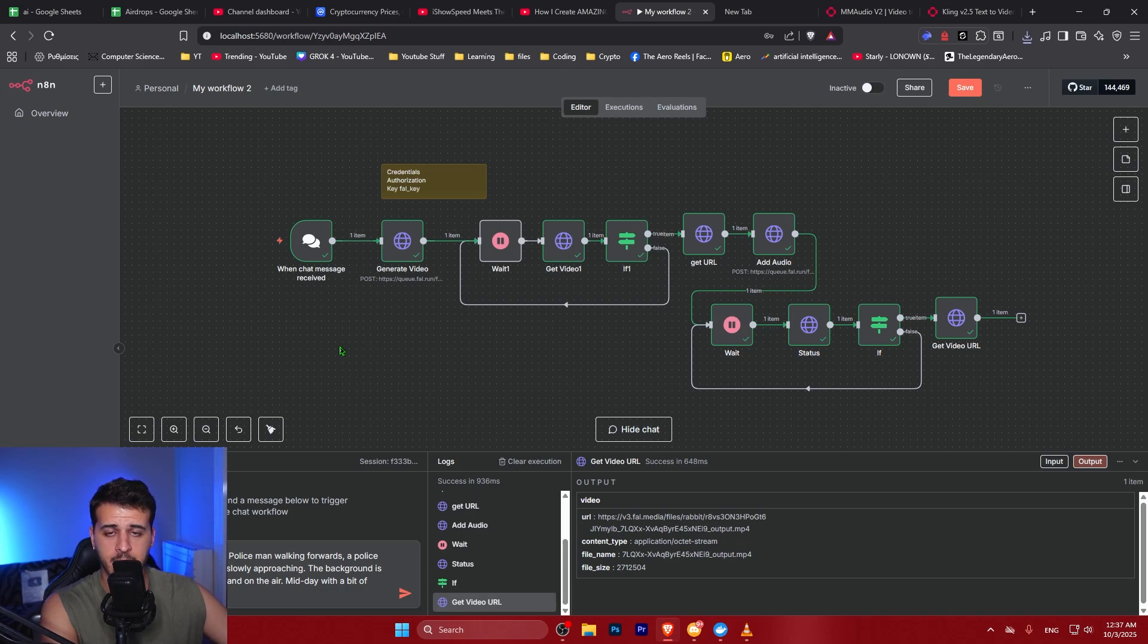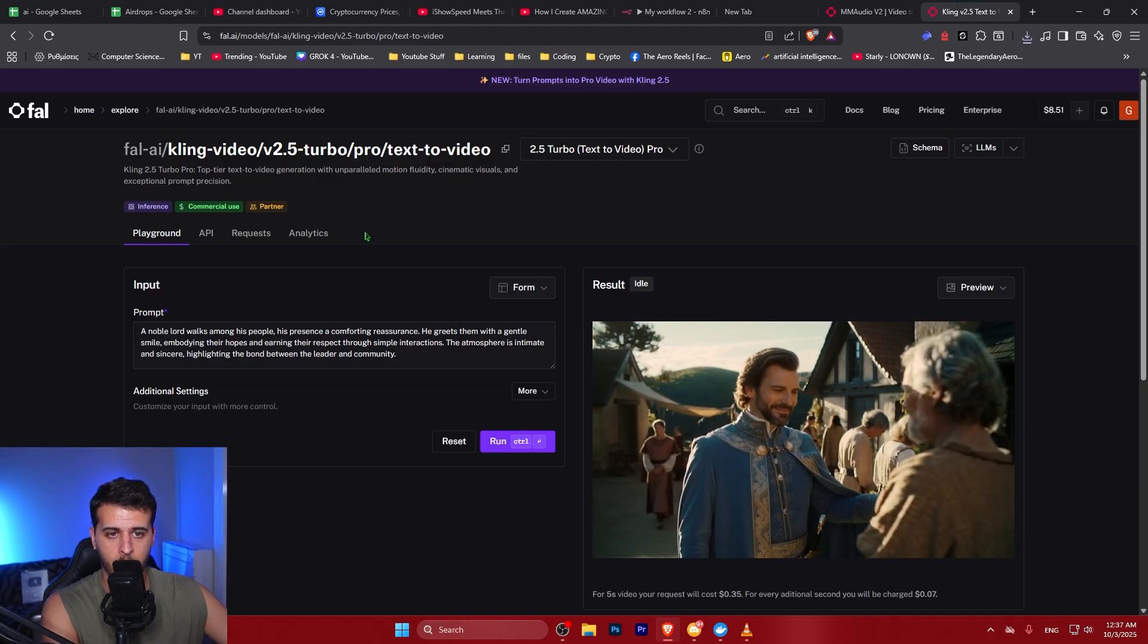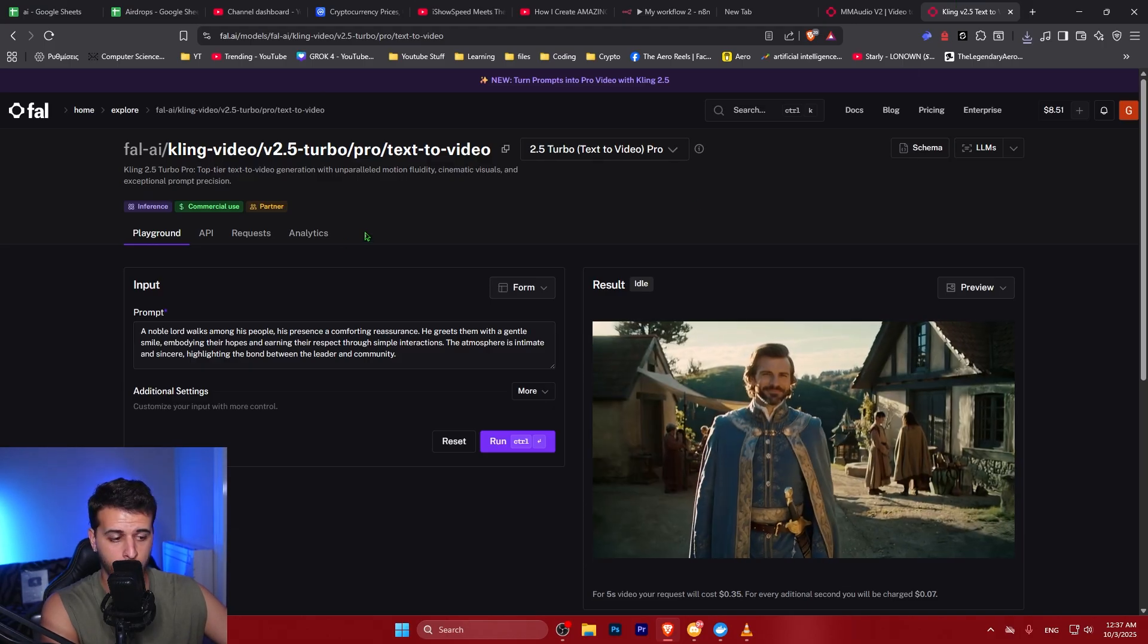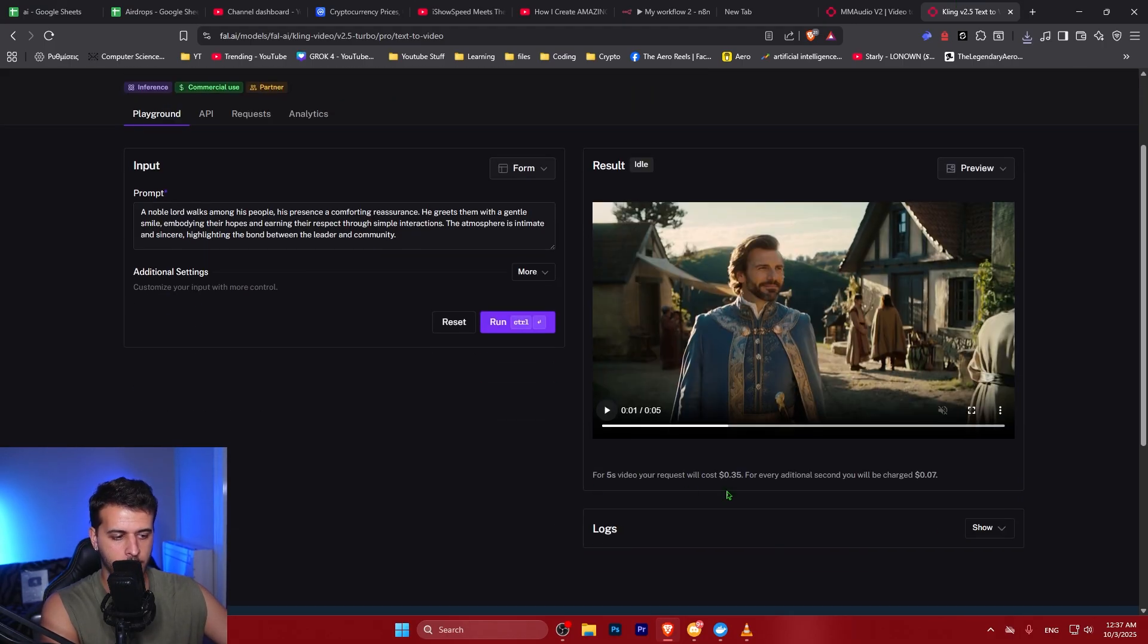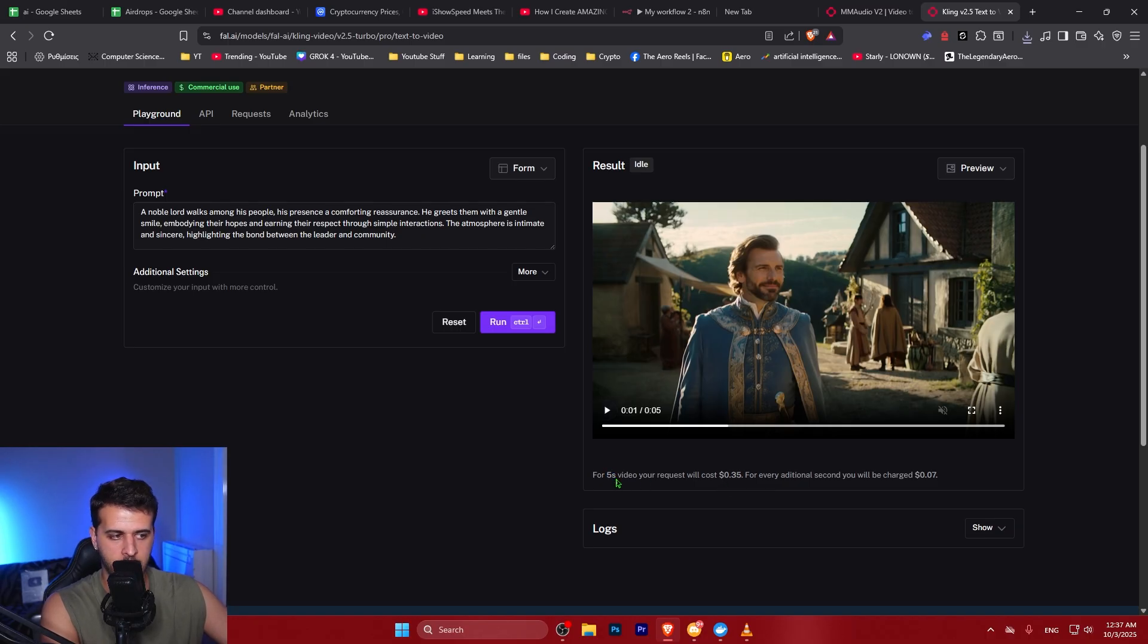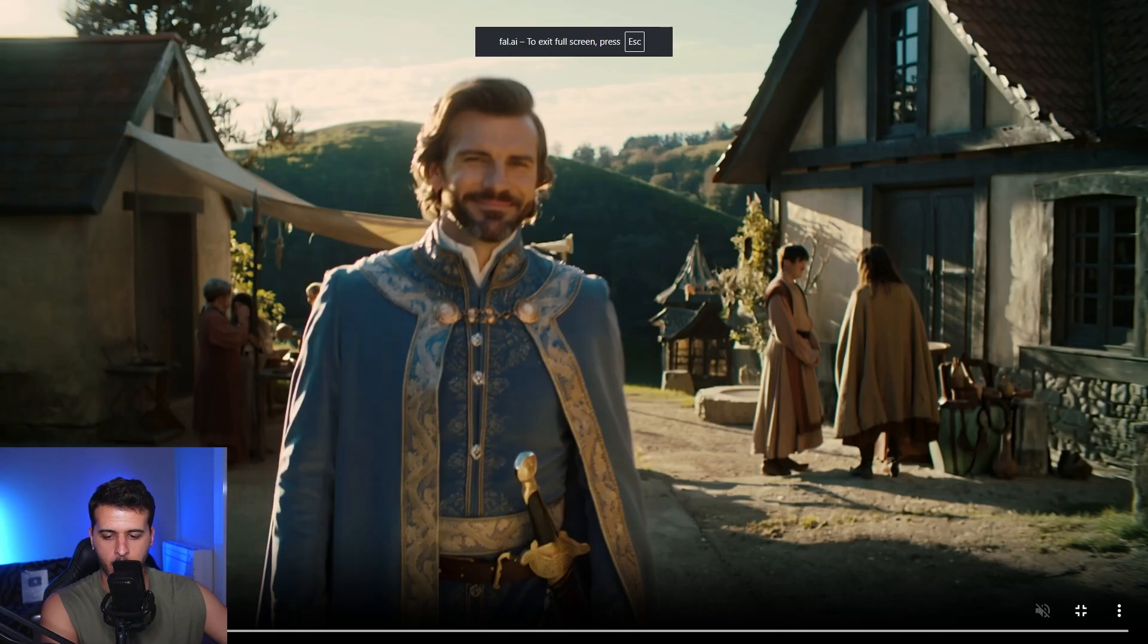This is how you can use N8N to completely automatically generate videos with the new Kling 3.5 Turbo model. This model costs 35 cents per 5 seconds of video and this is a pretty insane video model.